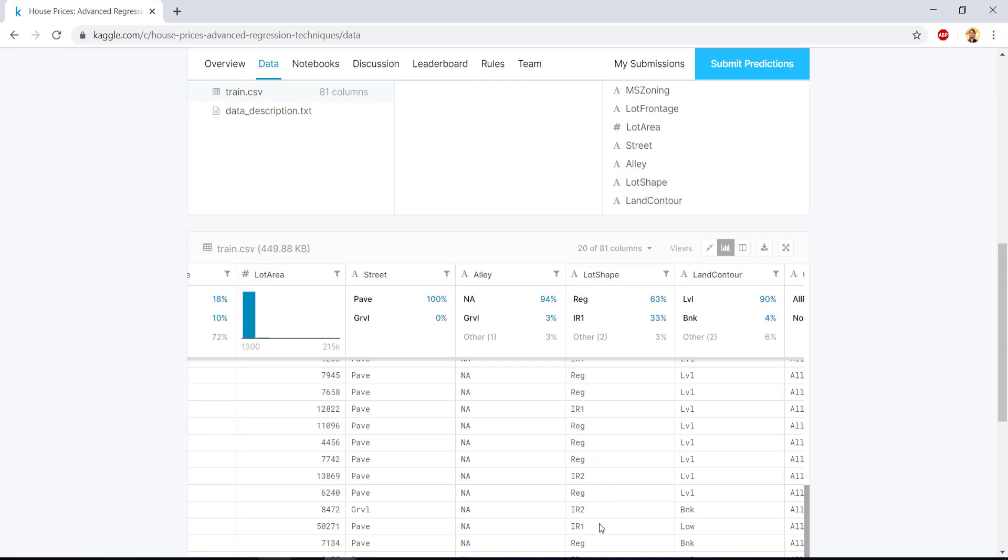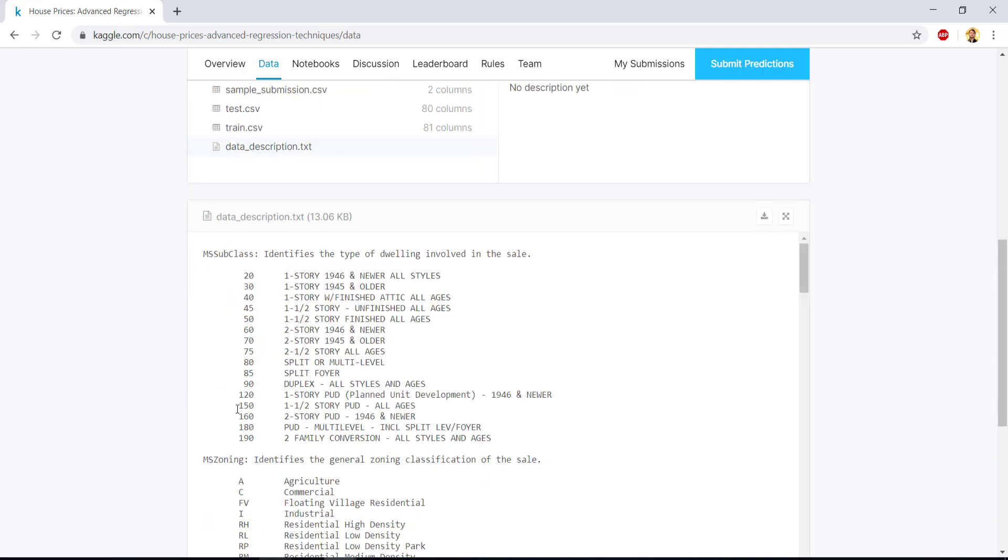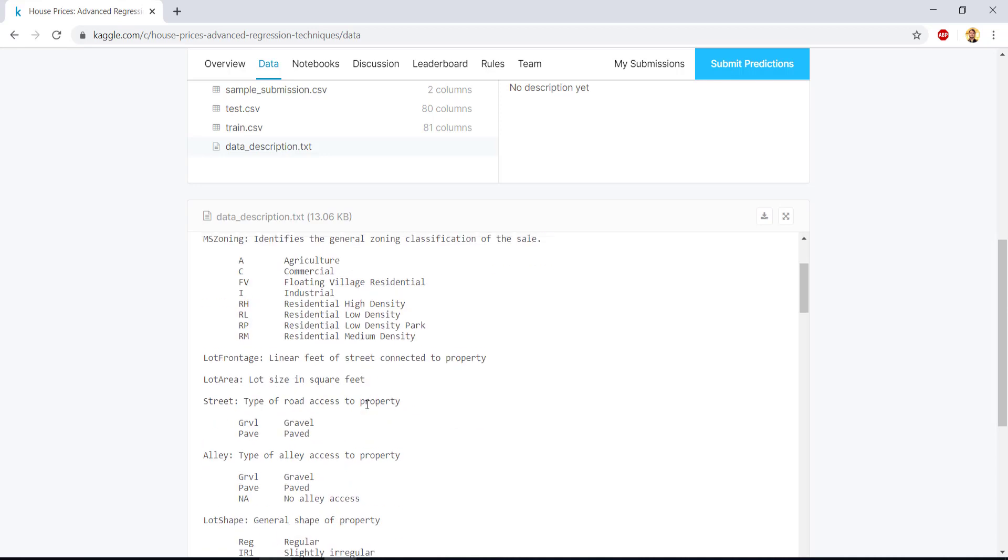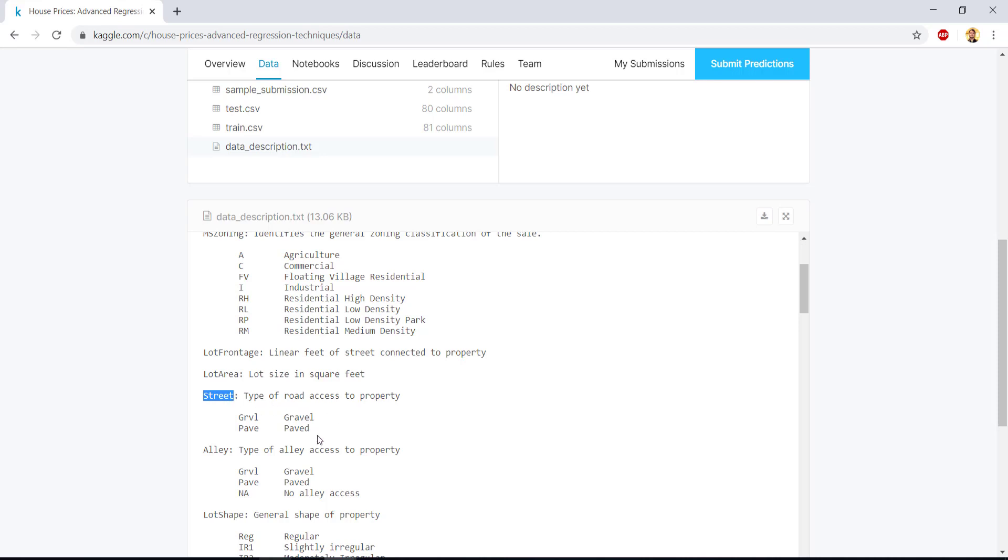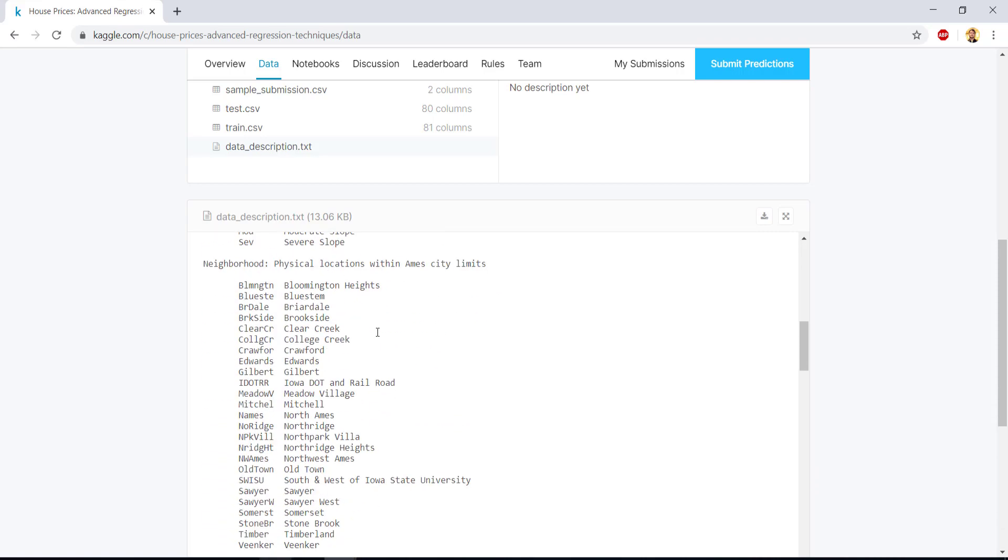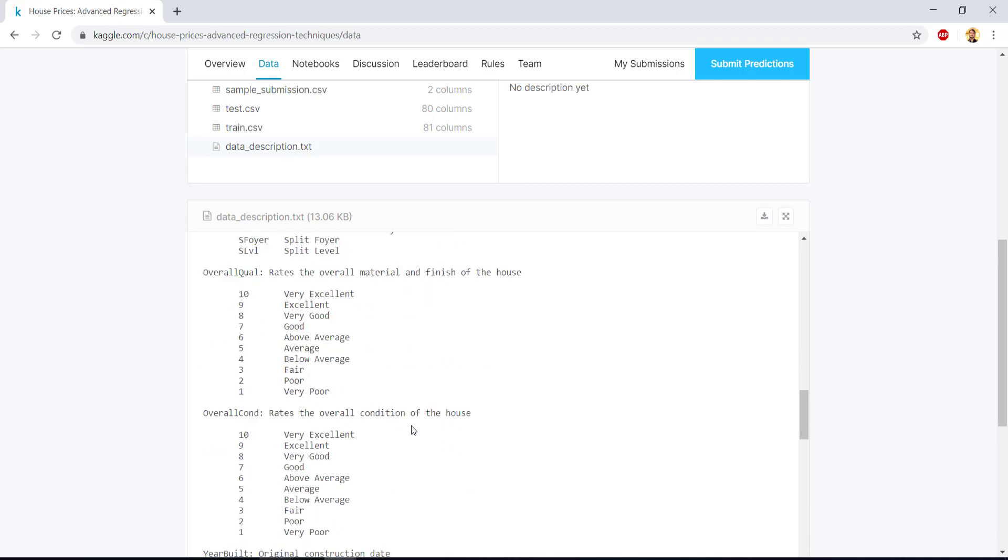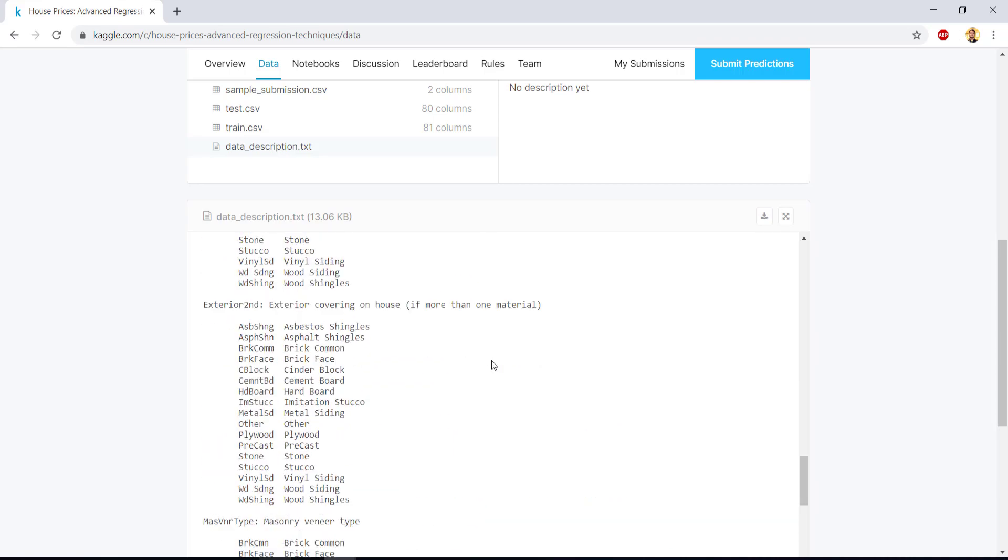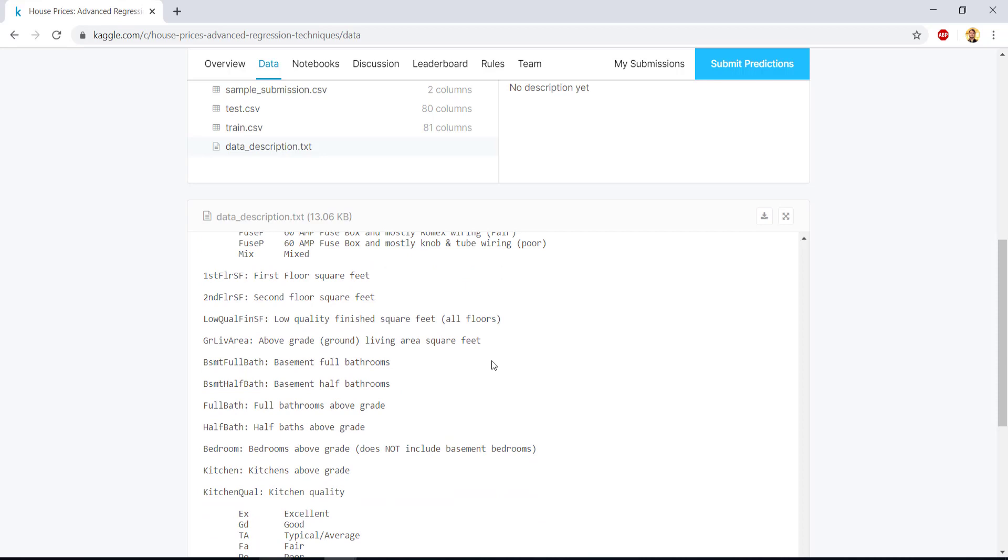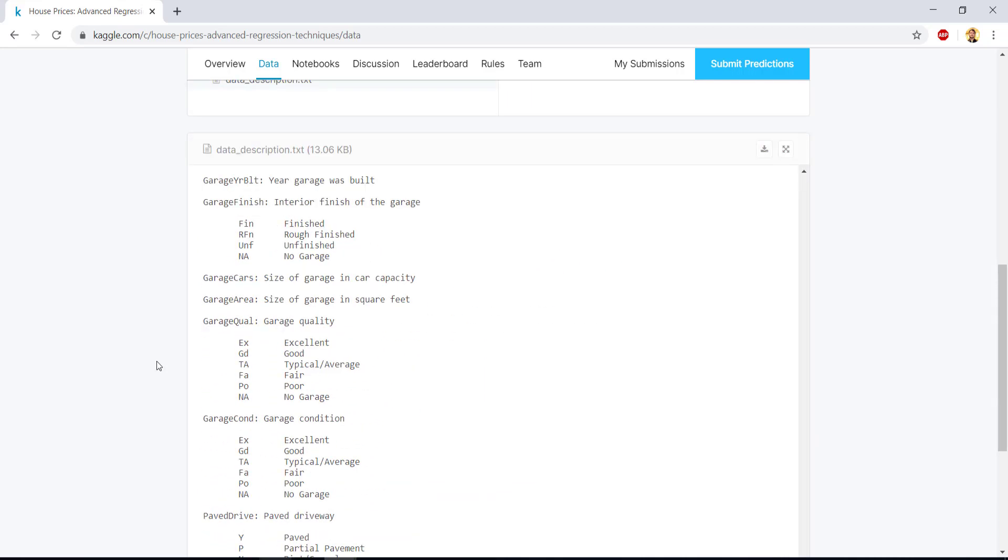So what is this? We don't know, right? So to understand this, just click the data descriptions dot txt and you will see for each categorical variable what it is talking about. For MS subclass, 20 means one story 1946 newer. So similarly for, let's say 85, it is split foyer. For 70, it is two storey 1945 and older. So these are various descriptions to describe the property. So if you come down, it has some information regarding the street where the property is, is it a gravel or is it a paved lane, lot shape. Then these are the values that you will see in your training data. But what these values meant are, reg means regular, IR1 means slightly irregular. So similarly, this data set is consist of numbers and strings which are categorical variables. And our target is to understand that how these all the features that we have here affect our target variable that is sales price.